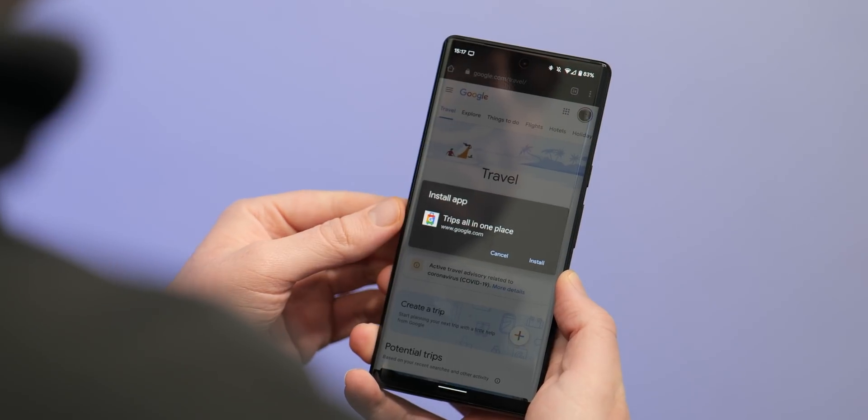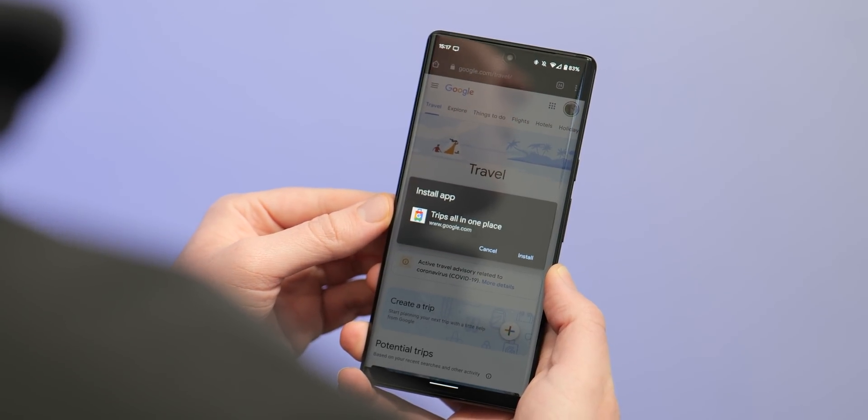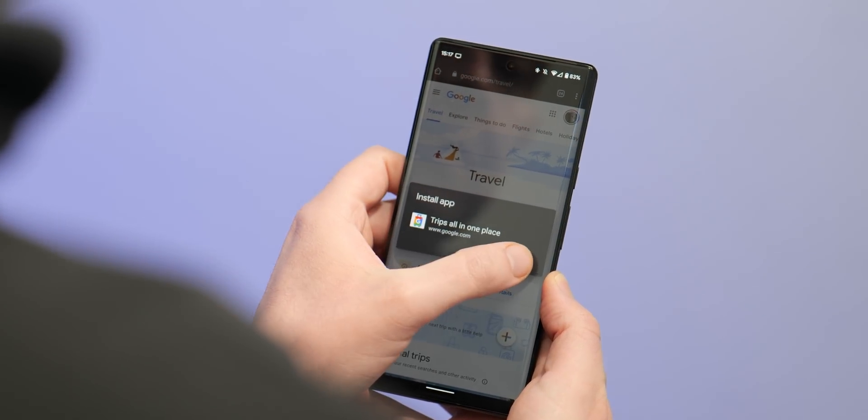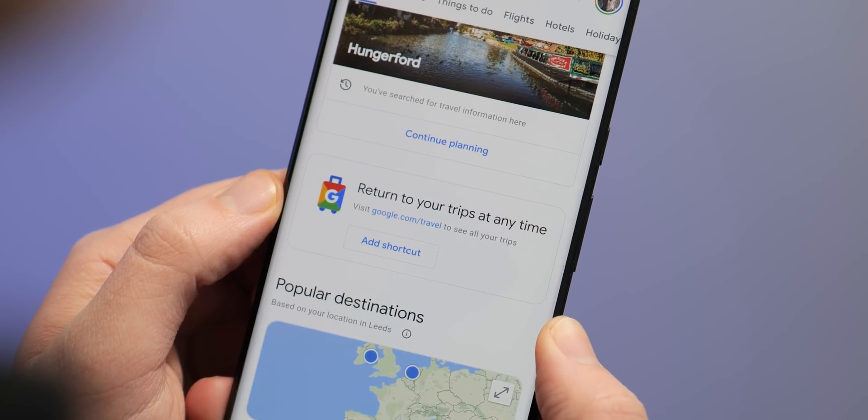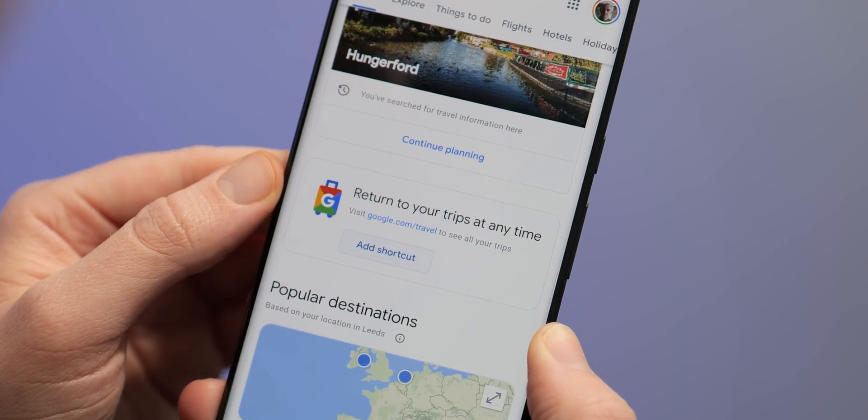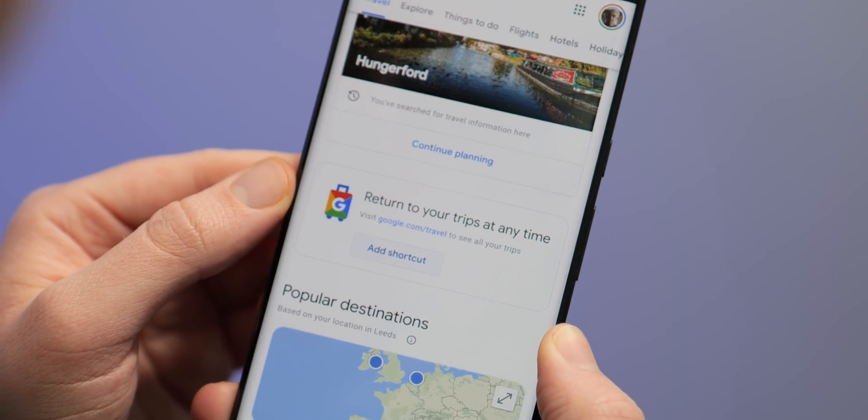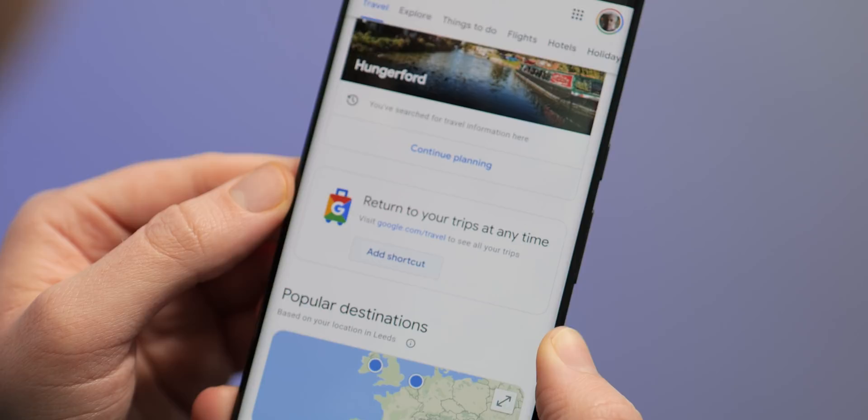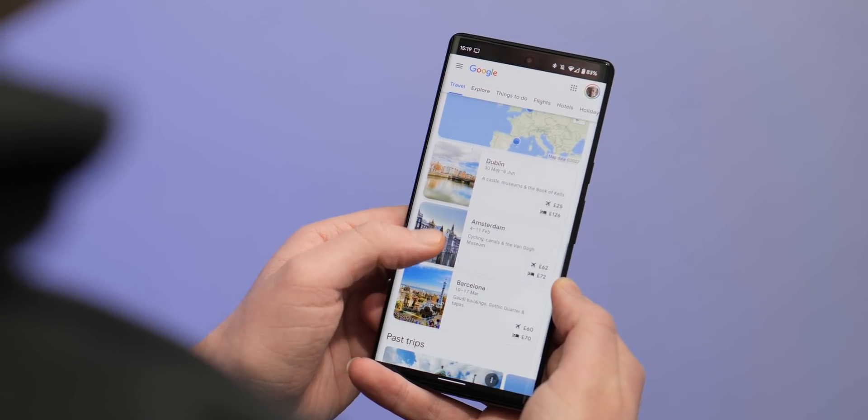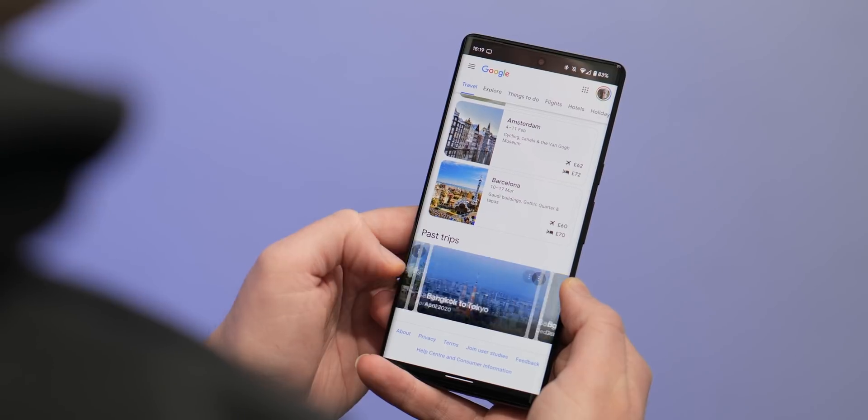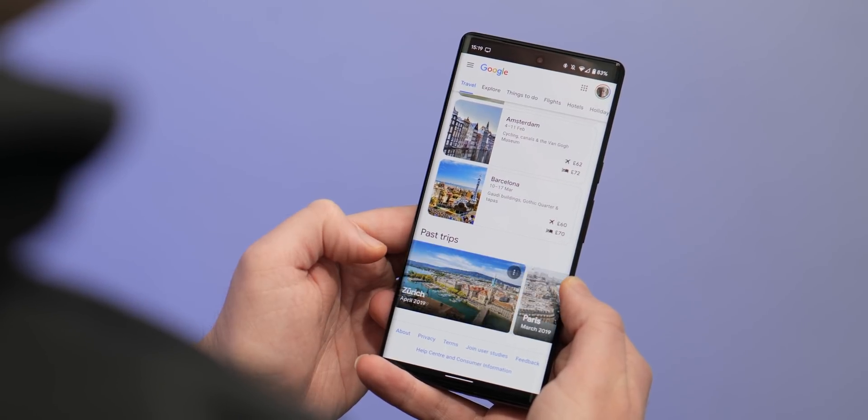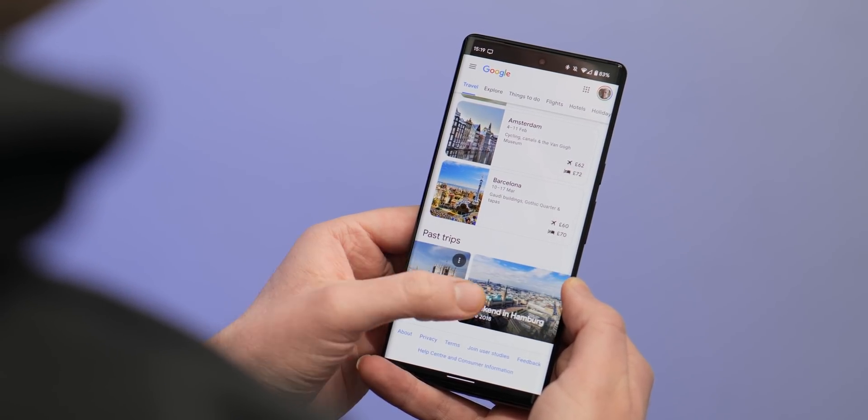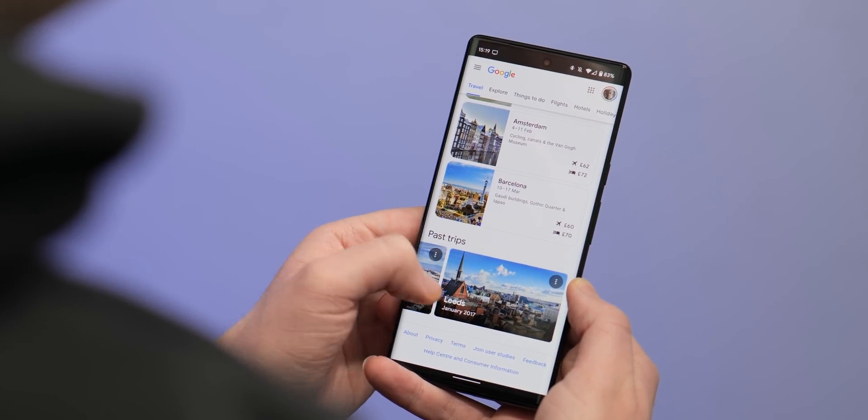From here, you can tap that three dot menu in the upper right and select add to home screen, or you may be prompted to return to your trips at any time if you scroll down the page. You can add a shortcut button straight to your home screen which will give you access to all of your pre-planned trips, maybe some information on upcoming destinations that you're heading to. Overall, it is a nice addition that we think a lot of people probably won't even know about, and we think you should definitely give it a try.